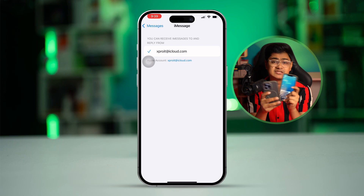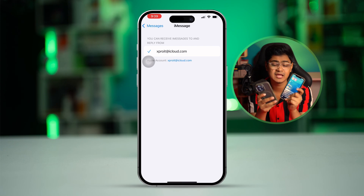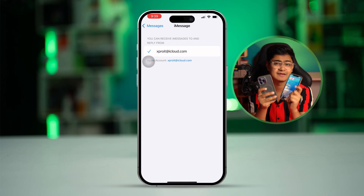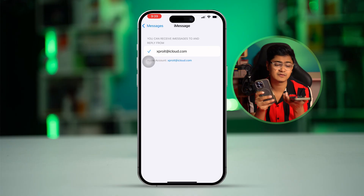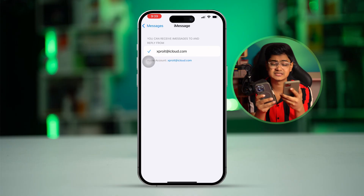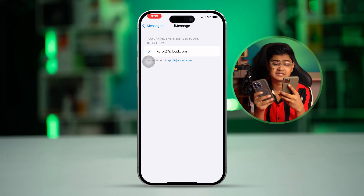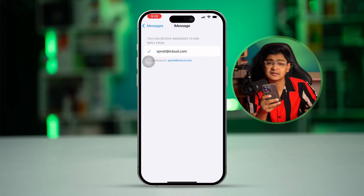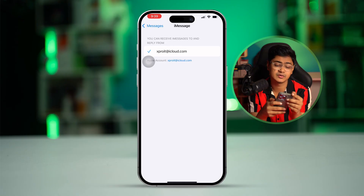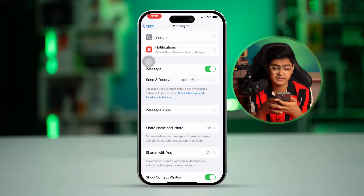If you're using a different Apple ID, this will never work. So if you're using the same Apple ID but still have the same problem, the next thing you gotta do is get out of here and move to your new iPhone.